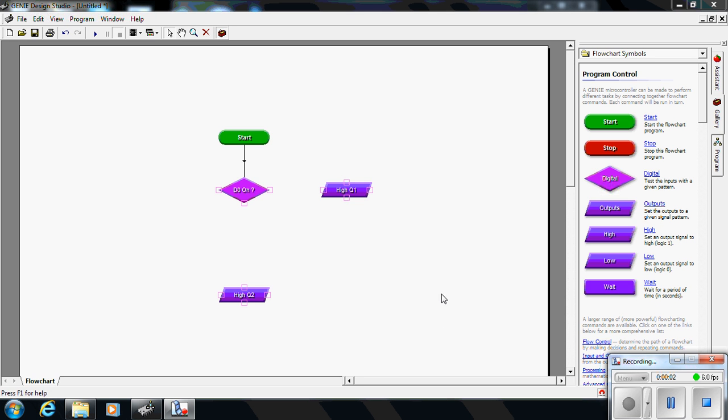In this video, we are going to look at a solution to the typical start-stop latch that is not quite so easy on the Genie flowchart software initially as it is with PLC ladder logic.